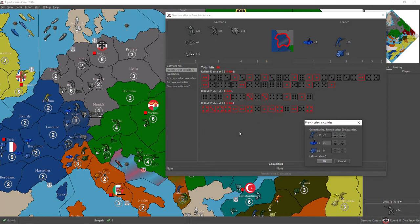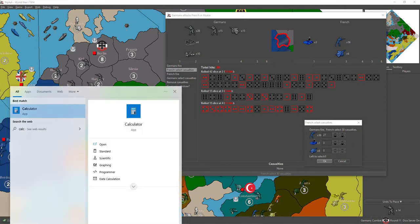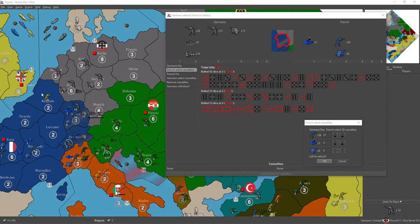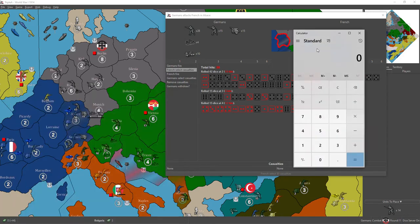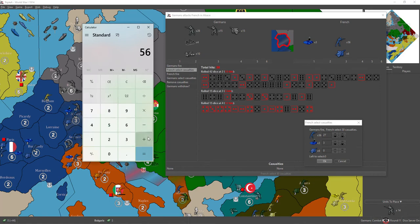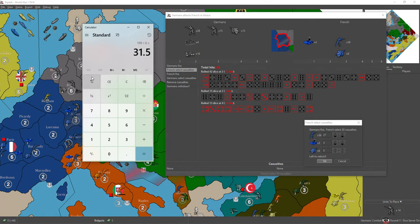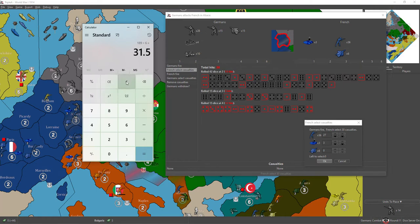But anyway, so before we roll, we're gonna use a calculator and just try to get an idea of what... Okay, 189, 5 by 6... Really? 31.5? Oh, that's what our hits were. Wow. So, we're expecting him to get 32 hits, basically.